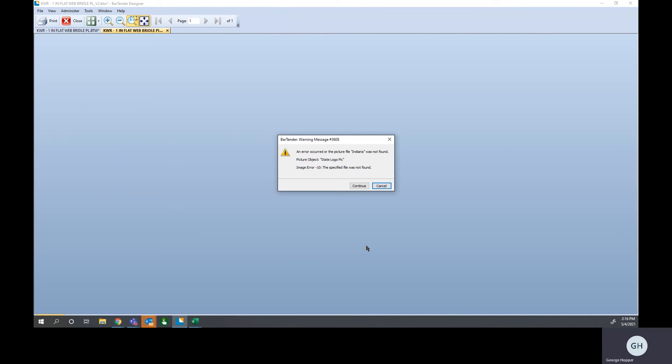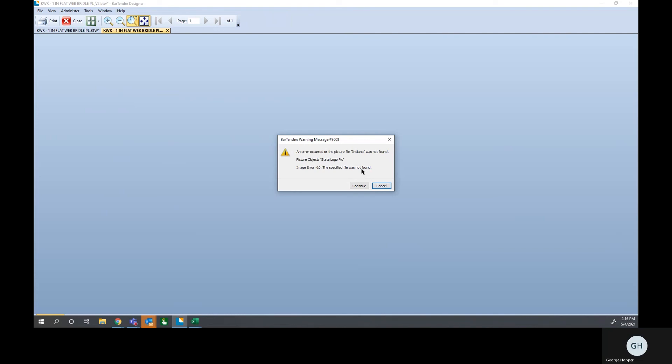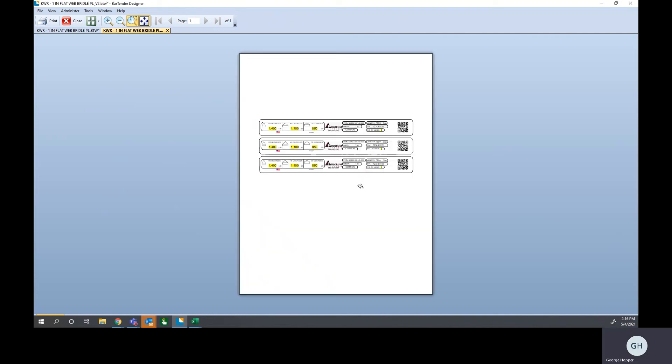So here's the error I was talking about. Because we didn't use the full file name for the extension, it doesn't know where to find state logo pic. File wasn't found. It just doesn't know where to find Indiana. But we can correct that here in a minute.